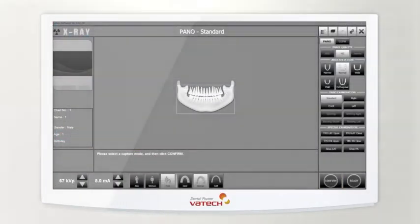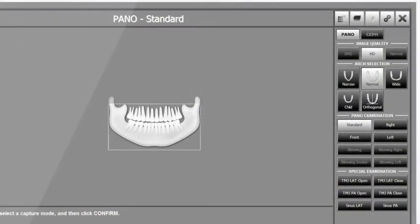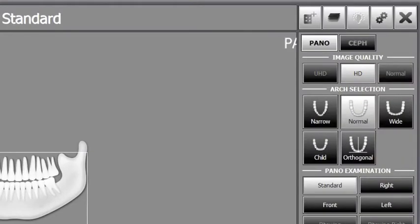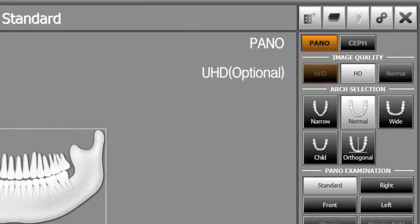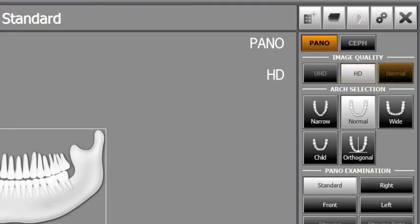Go to imaging mode and click pano. Depending on the image quality the operator wants, select UHD, HD, or normal.